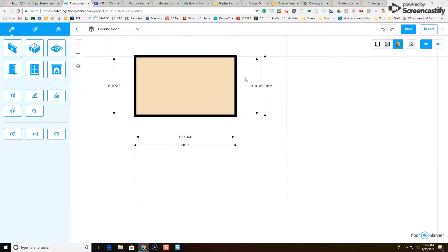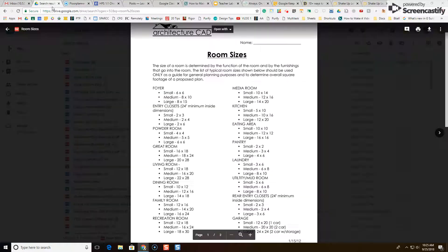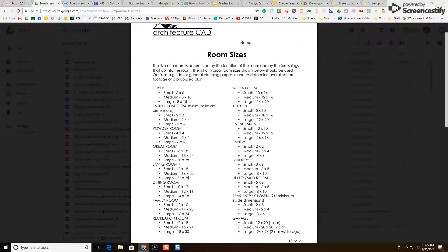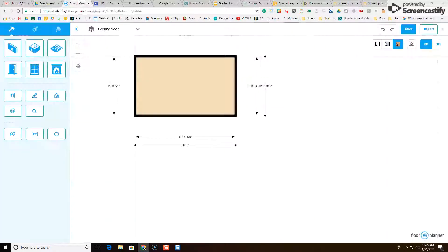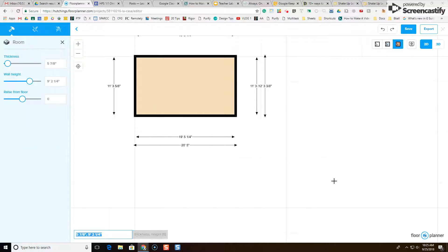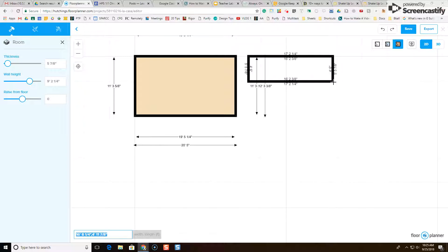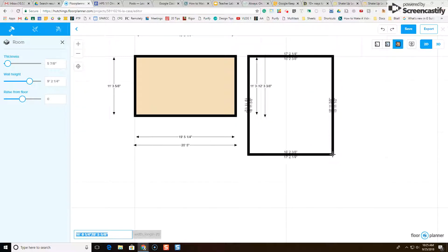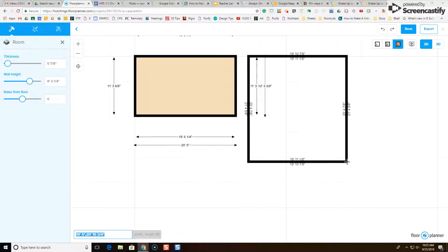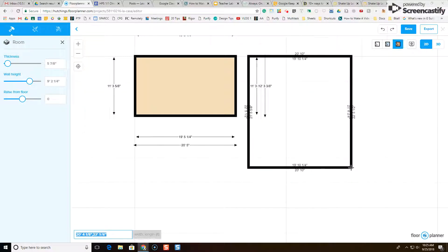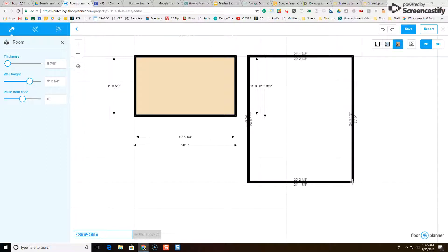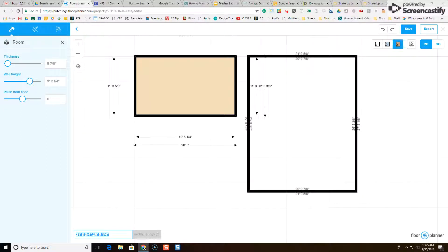Now the next thing I'm going to do is I'm going to add a living room over here. So I'm going to go back to my room sizes, and I'm going to see for a living room or a family room. Here we go. Medium or large. 22 by 28. Around there. I'm going to get the room tool again, and I am going to click and drag a living room. I'm going to get this one pretty big. 20 by 28 or so. Okay, so that's not bad. That's pretty good.